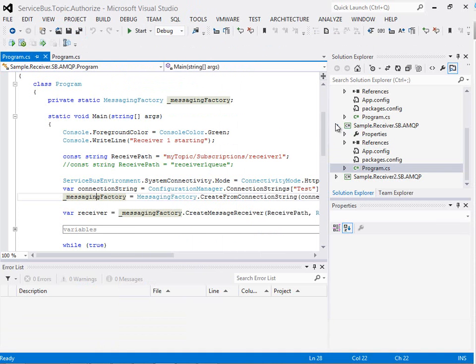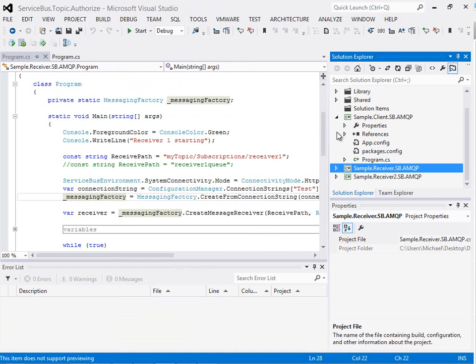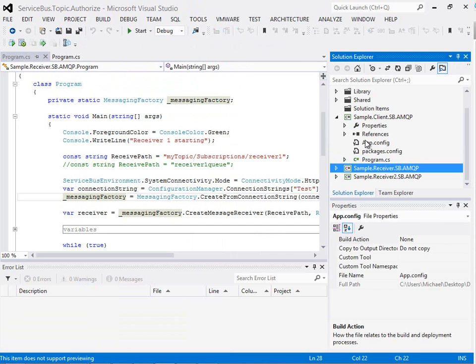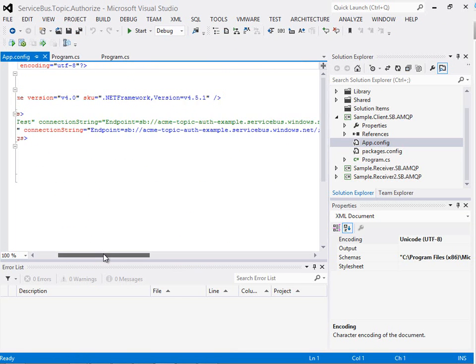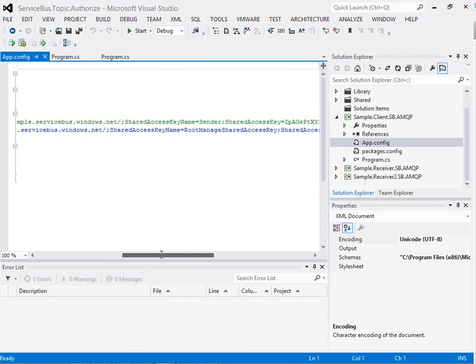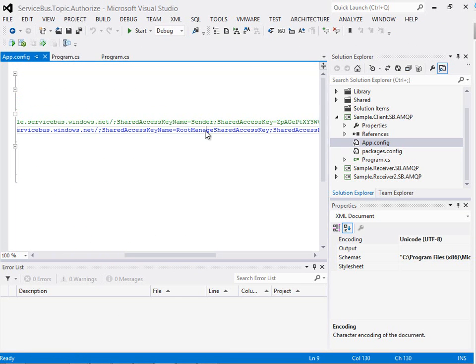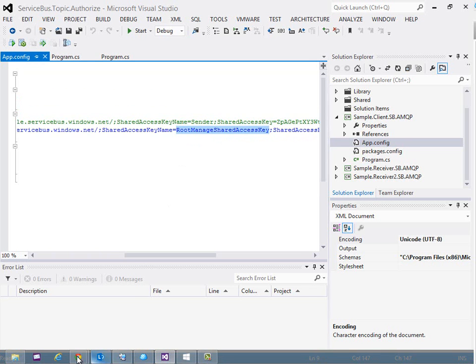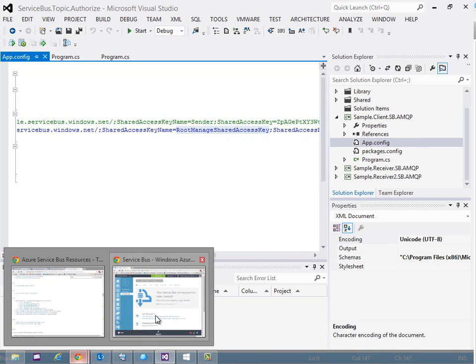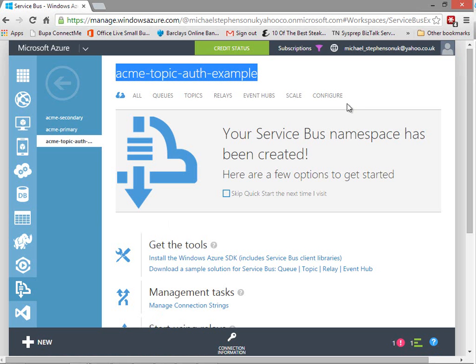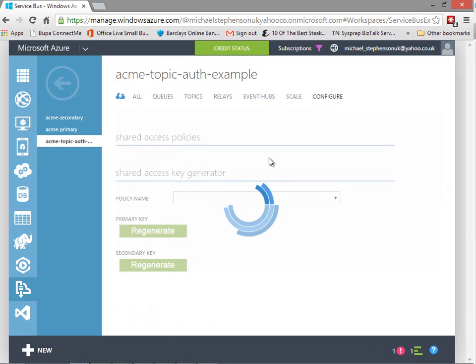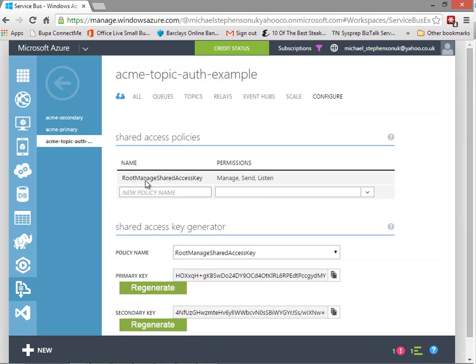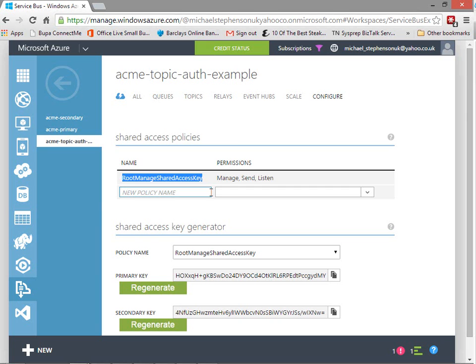Now the challenge here is that I want to improve the security on this. If we take a quick look at the config file you can see here in the config file I'm using the root manage shared access key and if we go back to Service Bus Explorer, like a lot of demos use that key and that's kind of a super user that gives you permission to do everything in that namespace so we want to move away from that and lock things down a little bit.